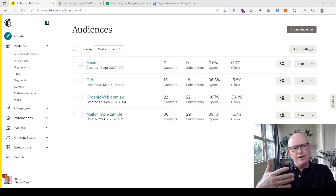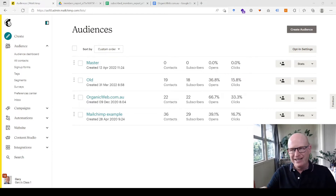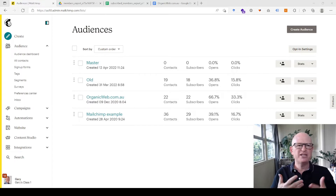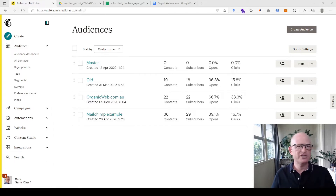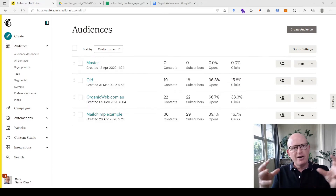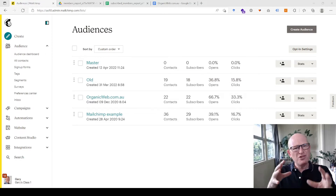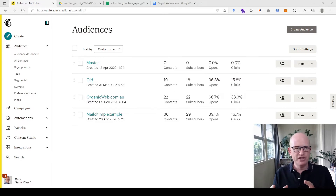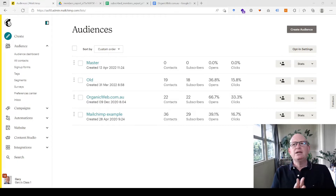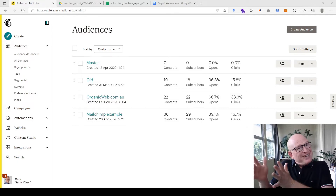But the biggest disadvantage is that tags and groups don't come across. Particularly if you have large audiences — hundreds of thousands or millions of contacts — you might want to condense your audiences but you don't want to lose those groups.